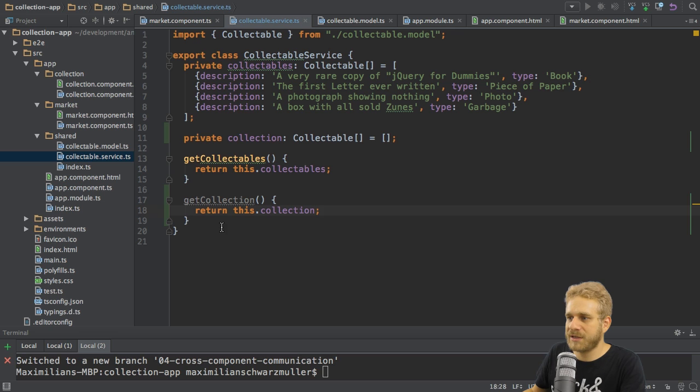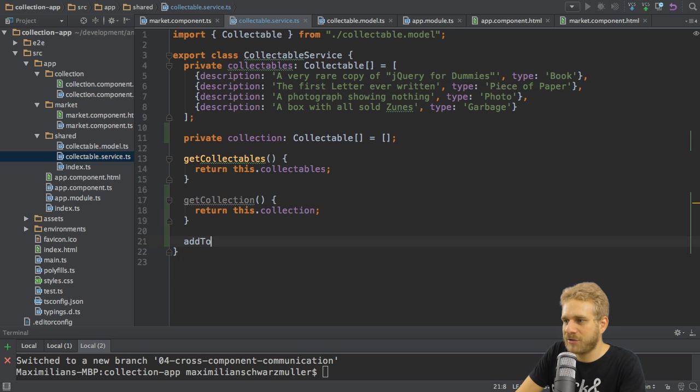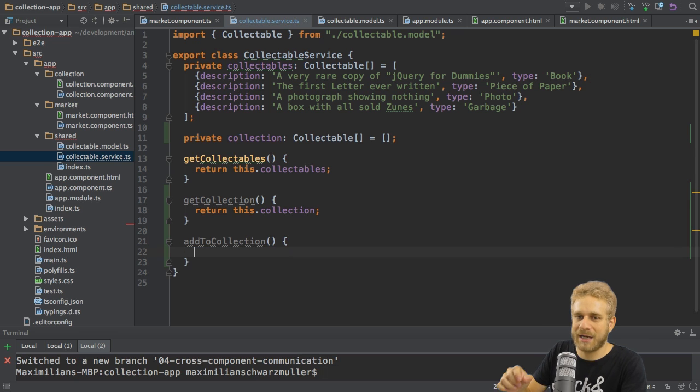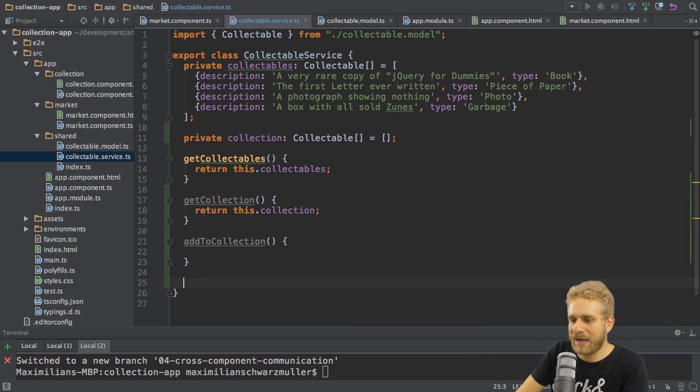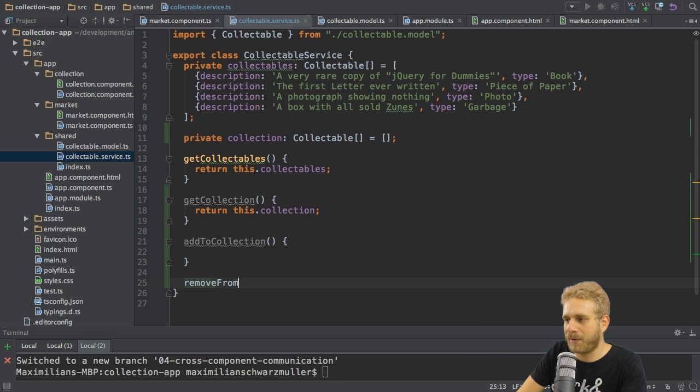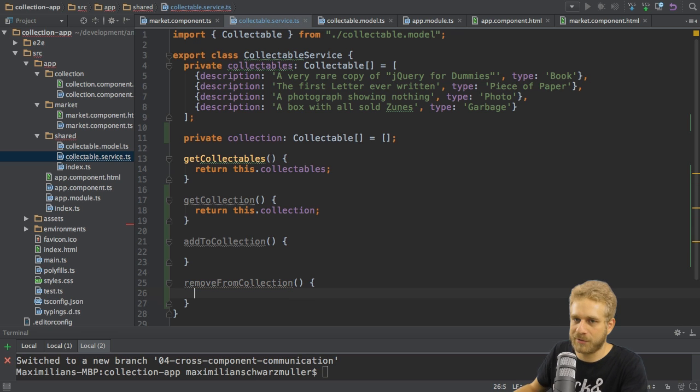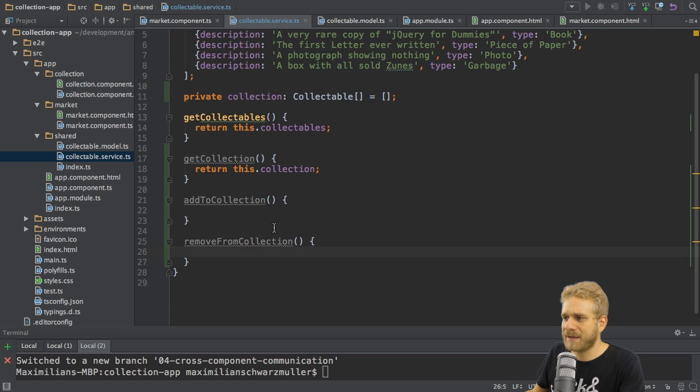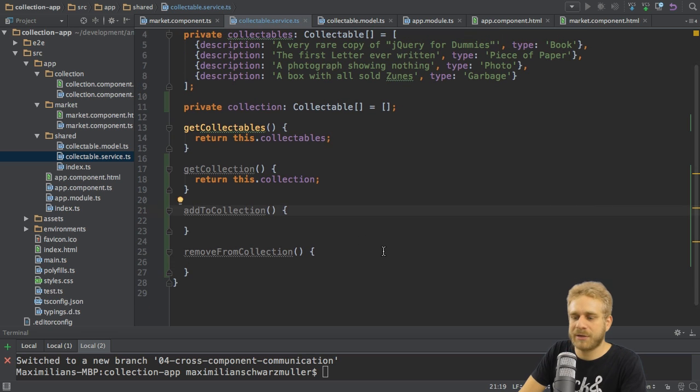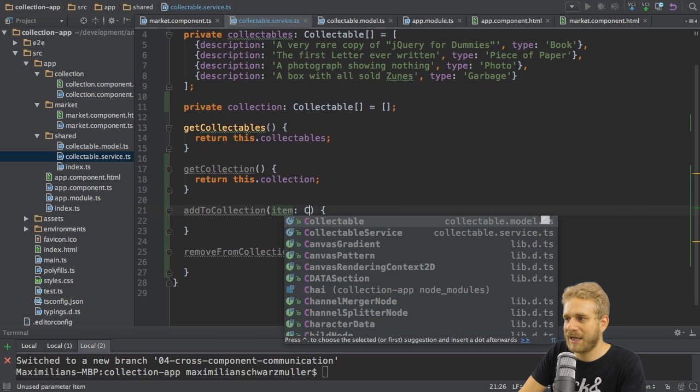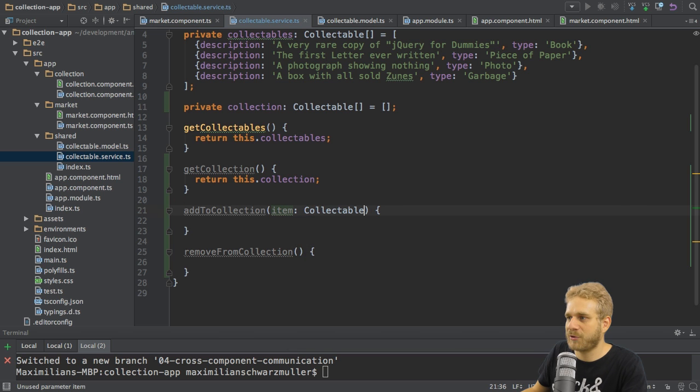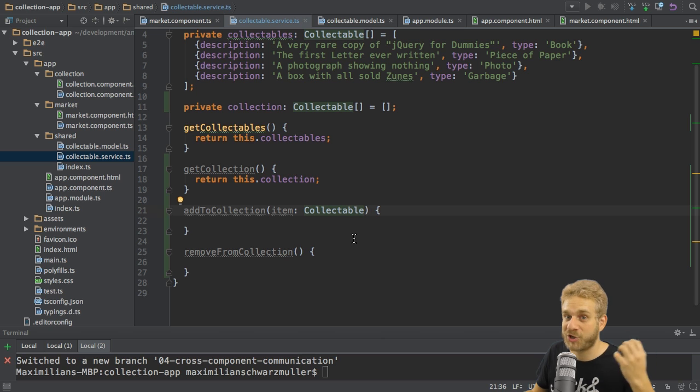I also need two other methods. I want to have an add to collection method which allows me to add an item from the market to the collection. And I want to have a remove from collection method to do the opposite or to basically just remove it. Well when we add something to the collection we will certainly need to pass the item we want to add. And this will be of type collectable. Do you see the advantage of creating a custom type? We can be much more explicit.